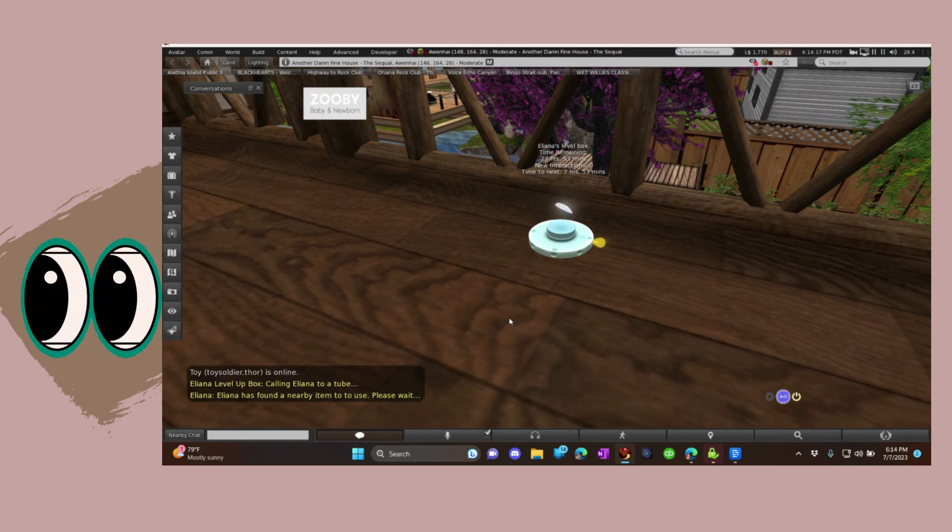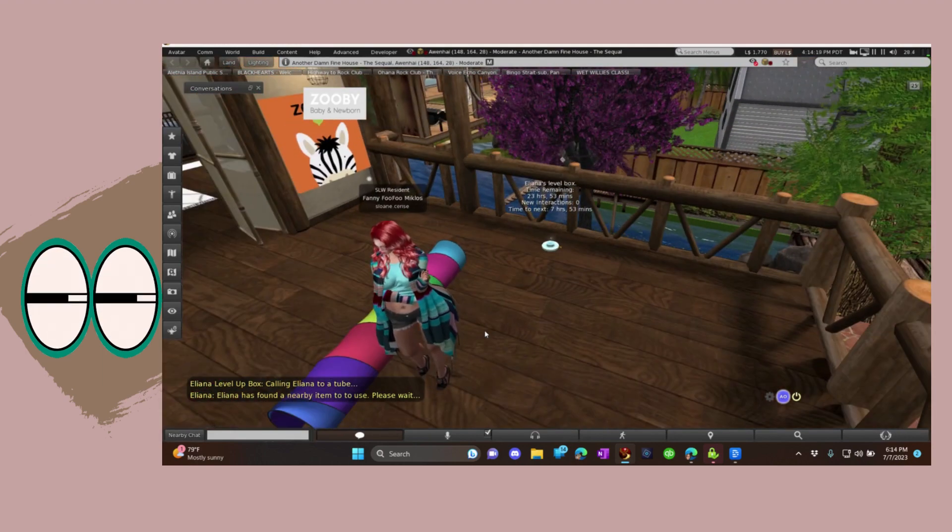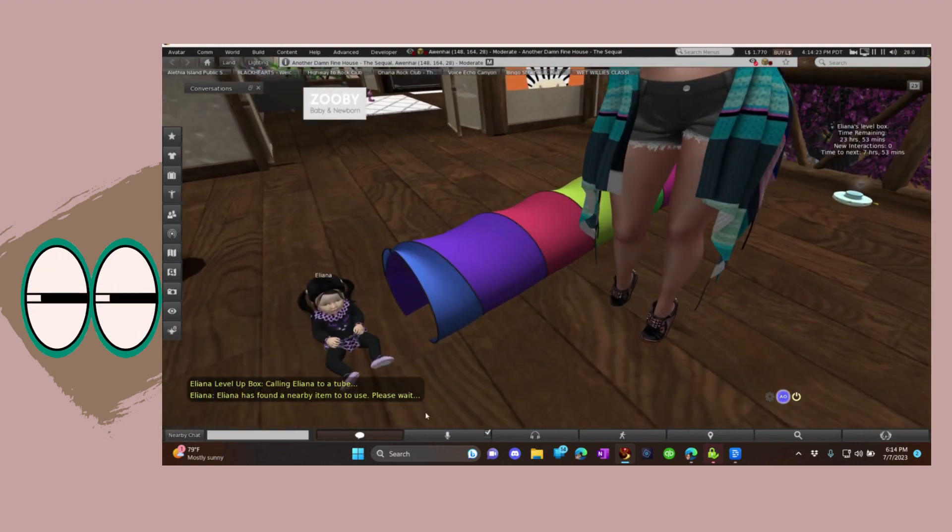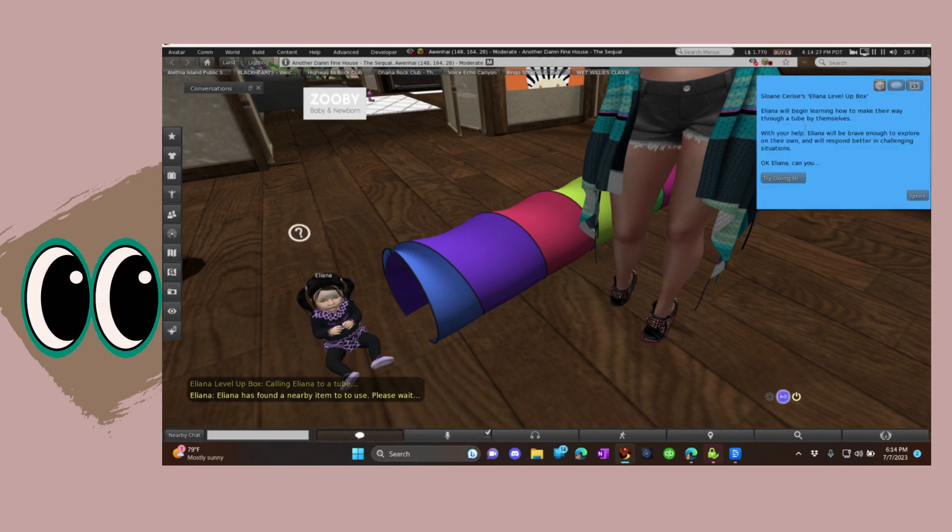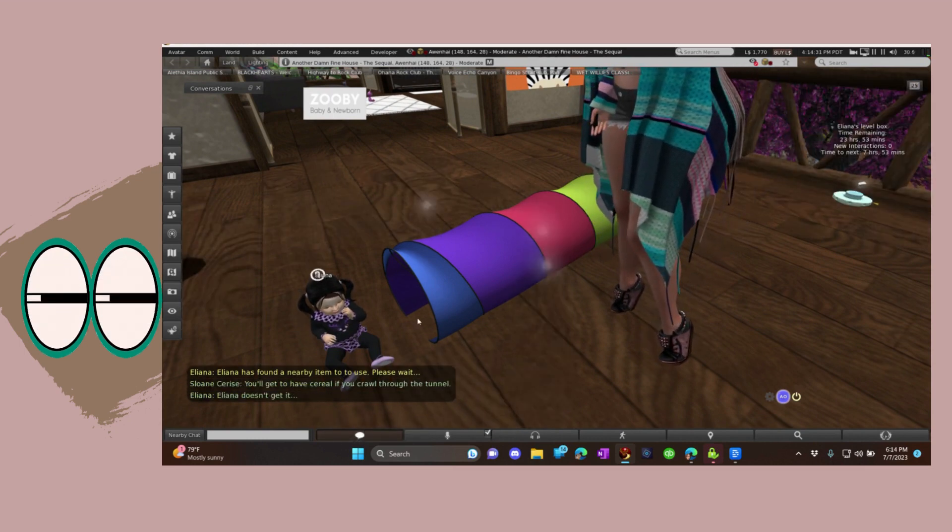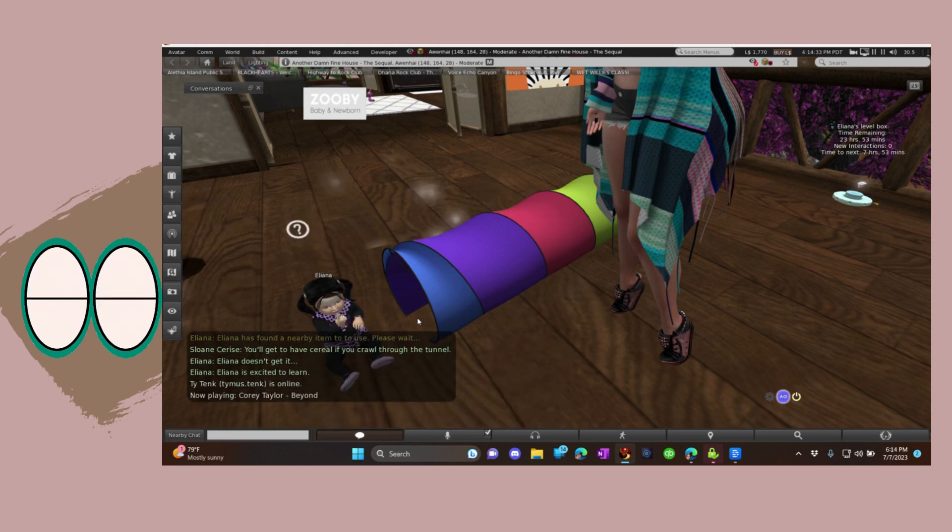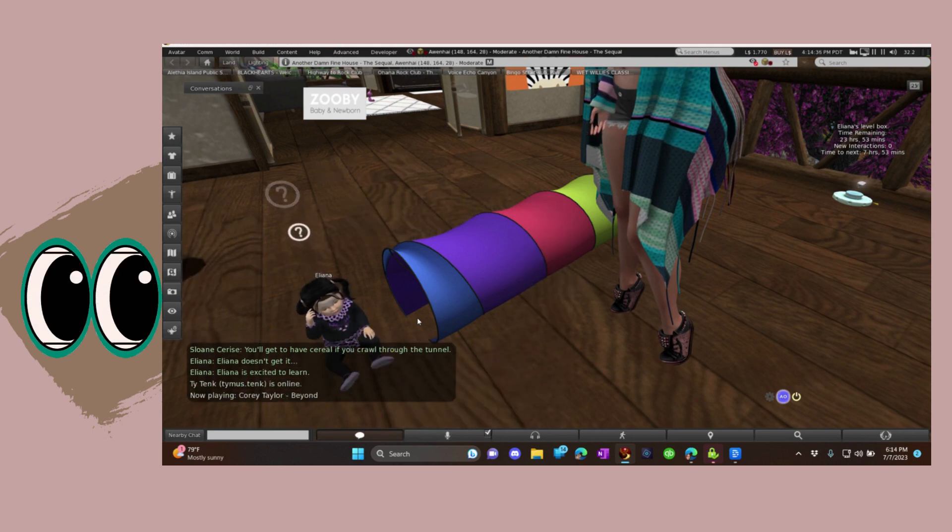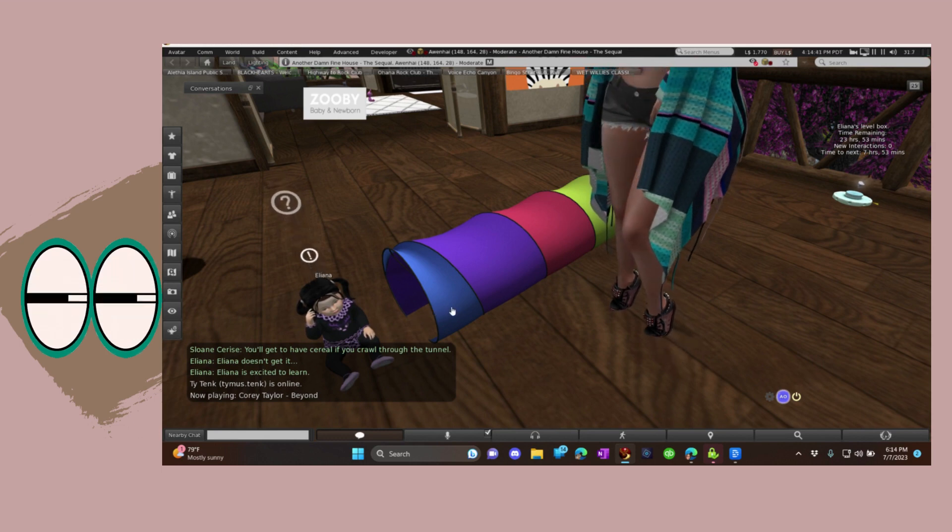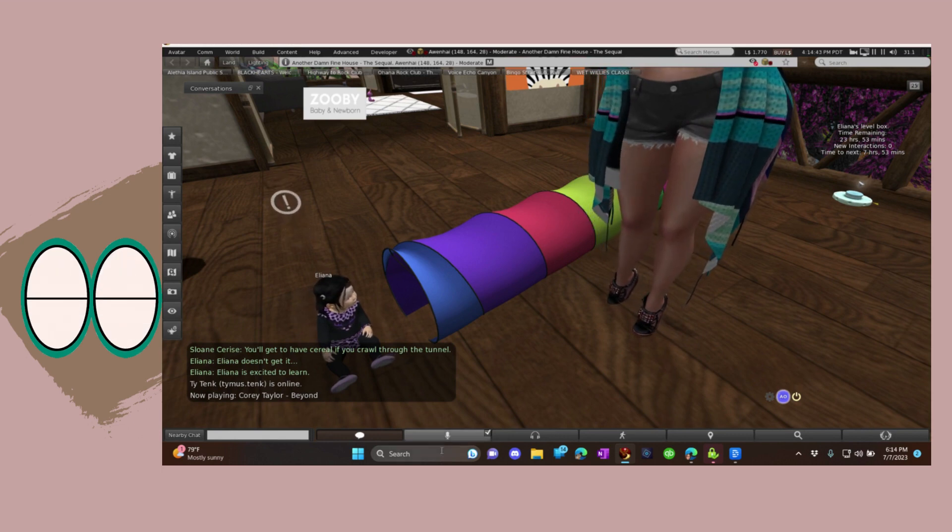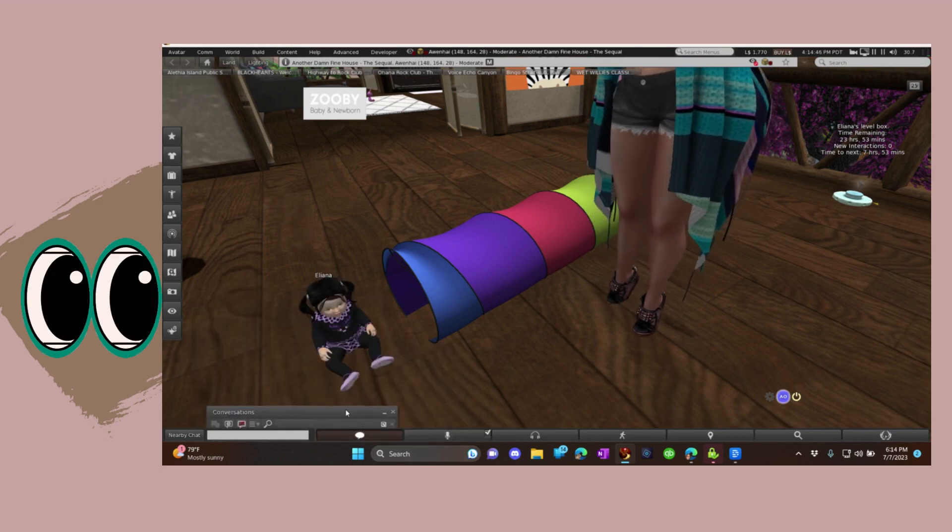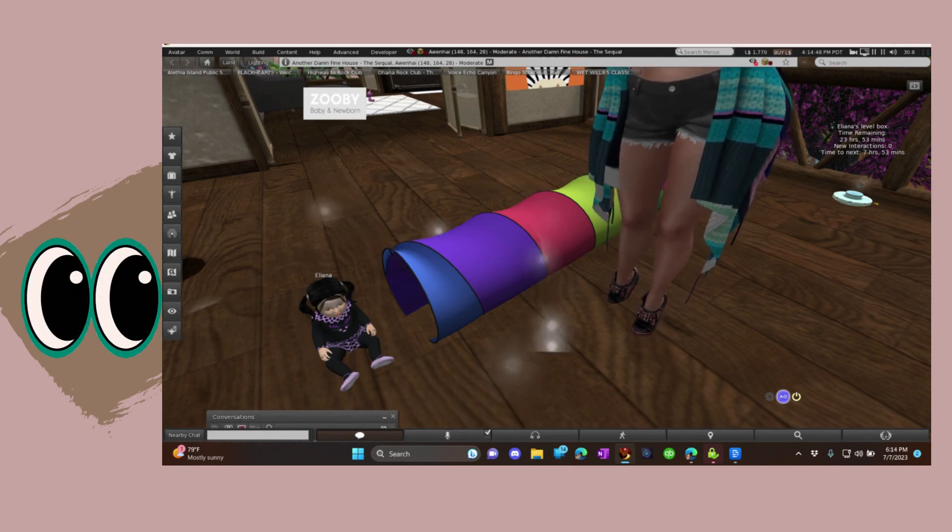Here we go, she's found a nearby item to use. She'll sit there at the tube and I'm like, okay honey, try going in. You'll get to have cereal if you crawl through the tunnel. Oh, but Iliana doesn't get it. She's excited to learn but she's just not getting the tube. Okay, isn't that too bad? And look at her, she's like, what are you looking at?